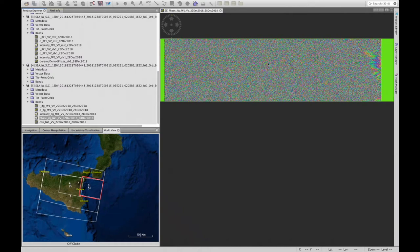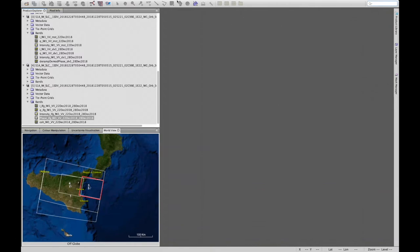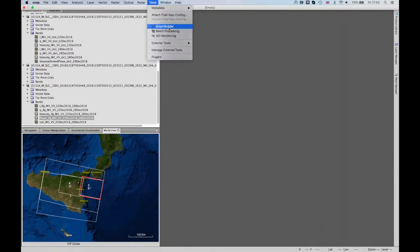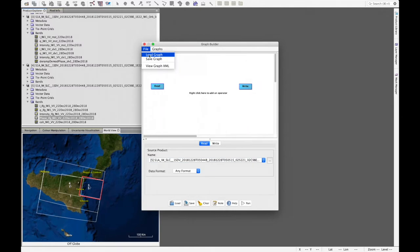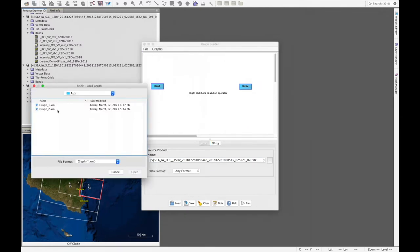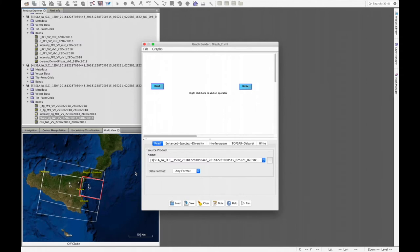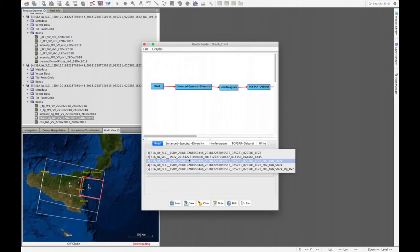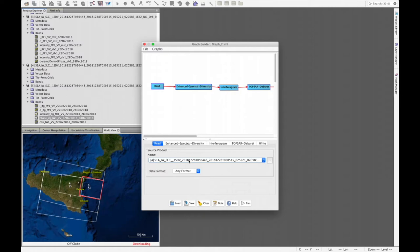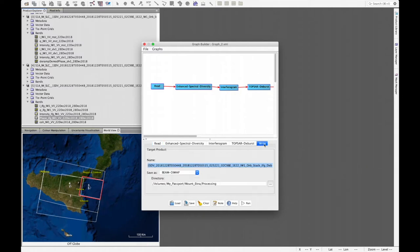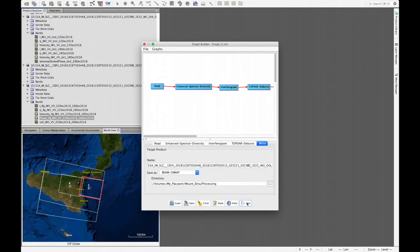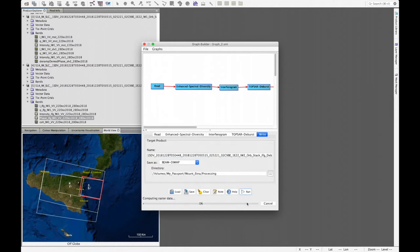The next step is to go to the graph builder and load the second graph we had created, then repeat this process to generate the interferogram for subswath 2. We go to the read operator and change it to subswath 2, and in the write operator we also write IW2 instead of IW1. Once that is done, we run the graph again and wait for it to complete.